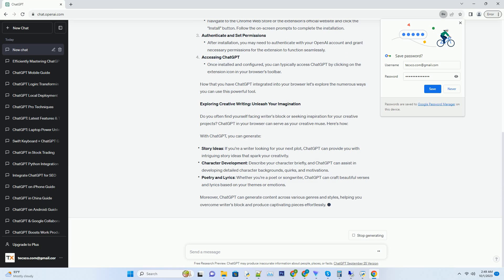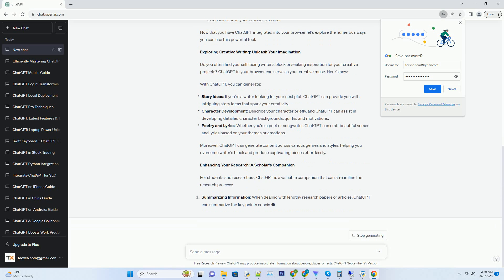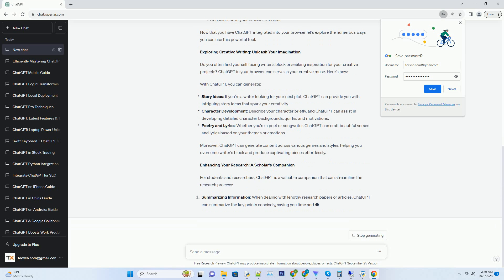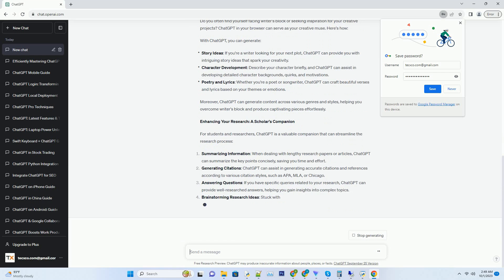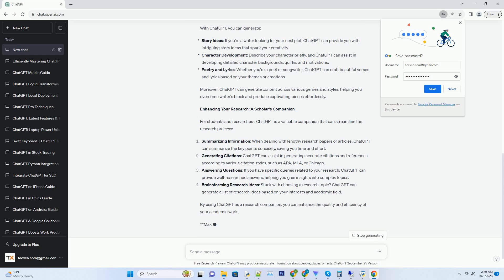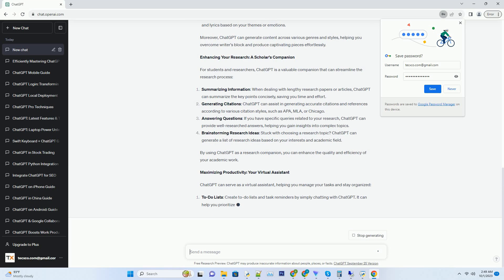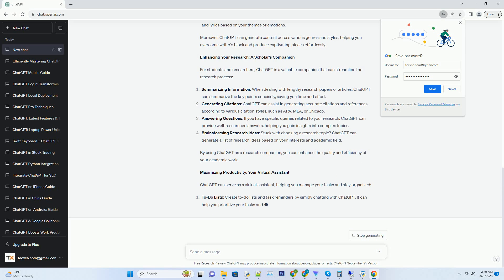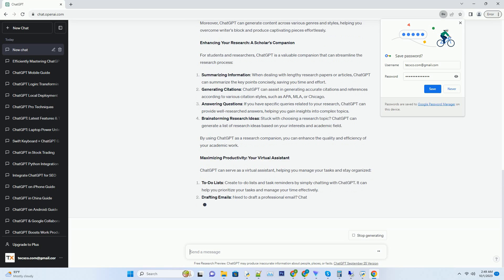Getting Started: Installing ChatGPT in Your Browser. Installing ChatGPT in your browser is a straightforward process that can be accomplished in a few simple steps. Follow these steps to get started. First, choose a suitable browser extension — begin by selecting a browser extension that integrates ChatGPT into your browser.